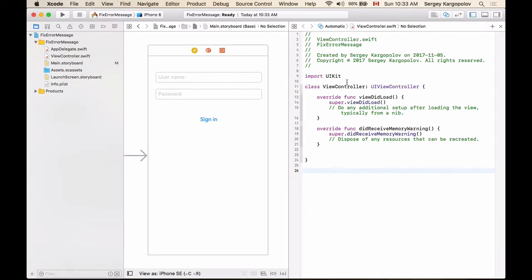But going back to Swift and Xcode and this one of the most common error messages that takes place. As you work with your user interface, you add elements, you delete elements, you reposition elements, and this is when that error message takes place.